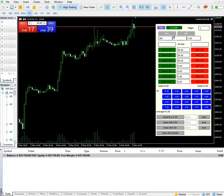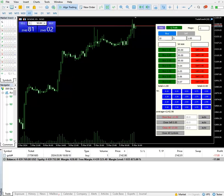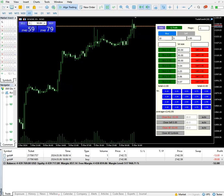I'm setting a gap of five seconds and placing ten orders. So as soon as I see the data or news, I just have to click once, and you can see every five seconds one lot will be traded automatically.